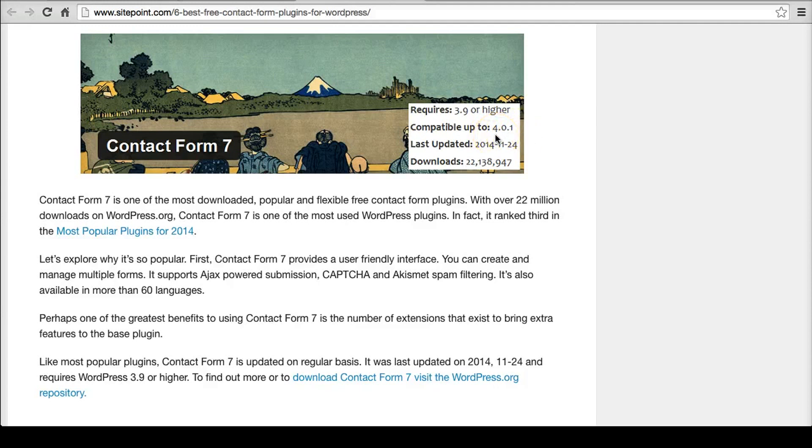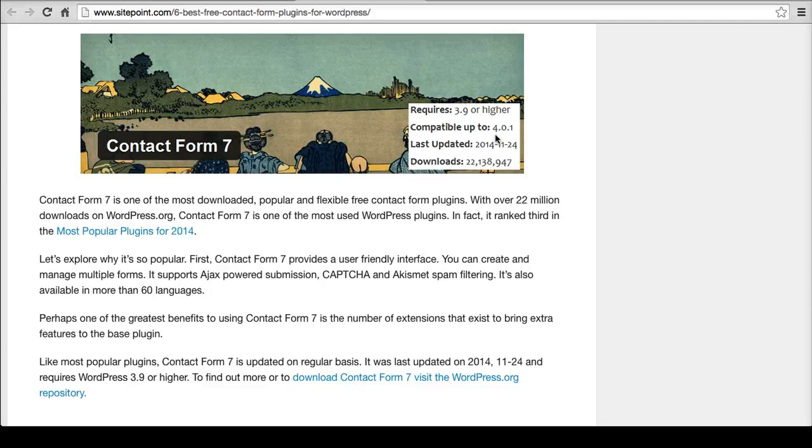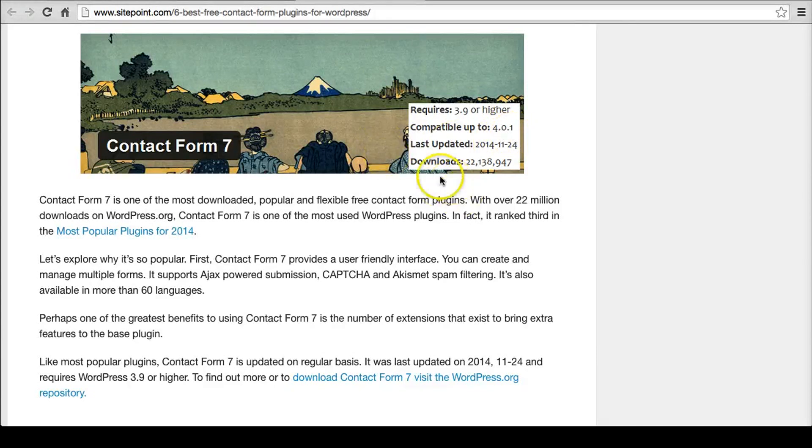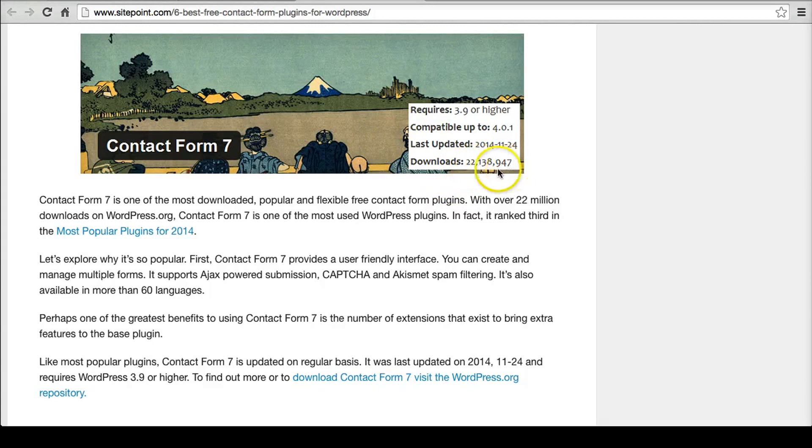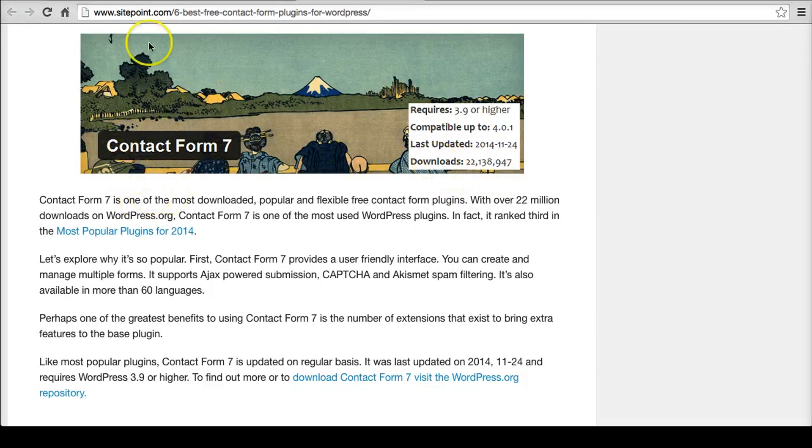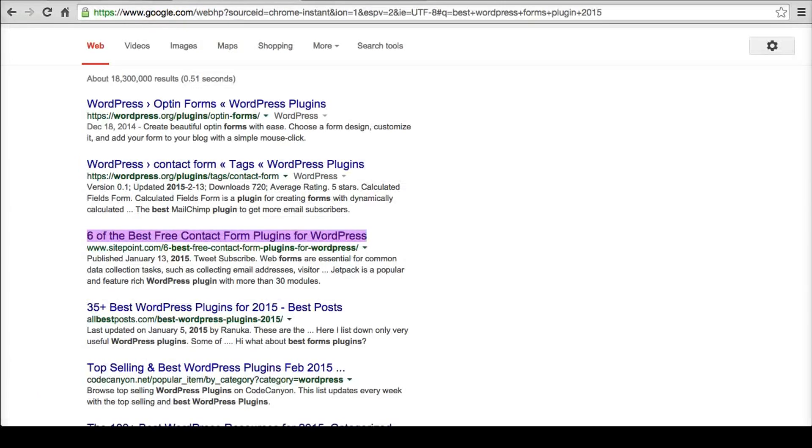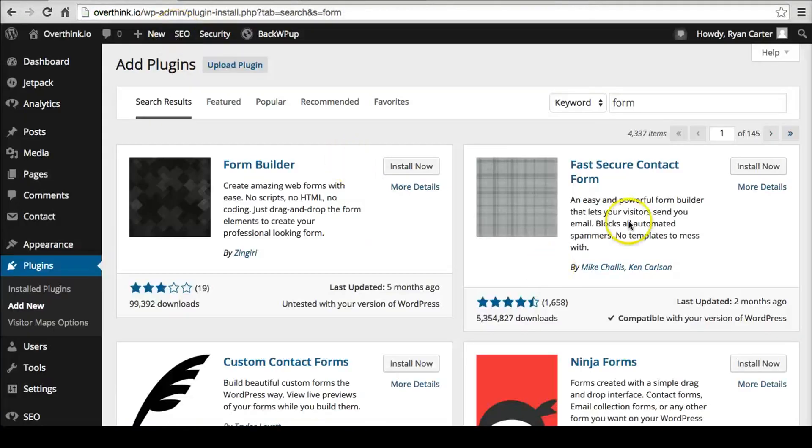Things in WordPress don't change quite that much from version to version. Typically from 3.0 to 4.0 they do. But from 4.0 to like 4.1, there's not tons of updates that will break things usually. And then downloads. 22 million downloads is killer. That's a great forms plugin. So I would either pick Contact Form 7 or go back here or Fast Secure Contact Form.